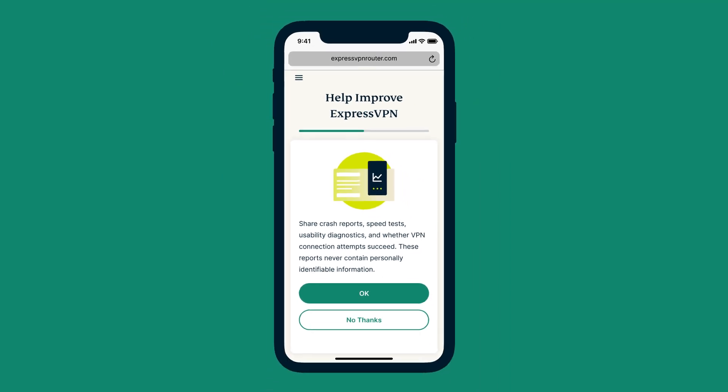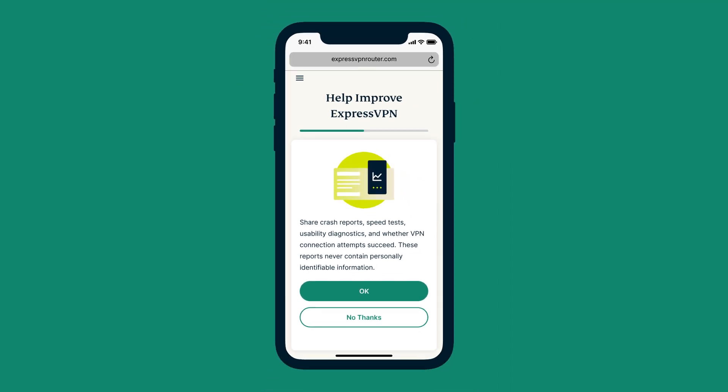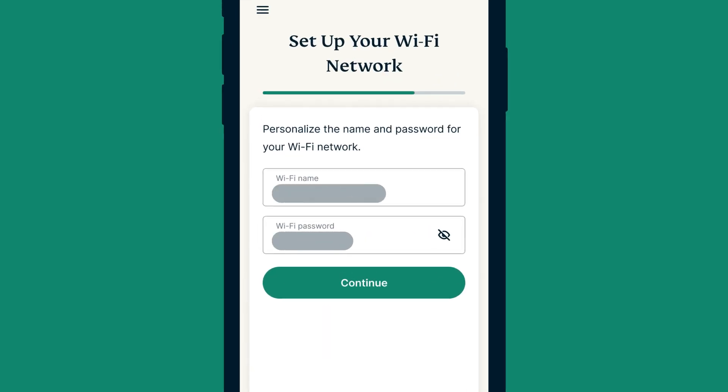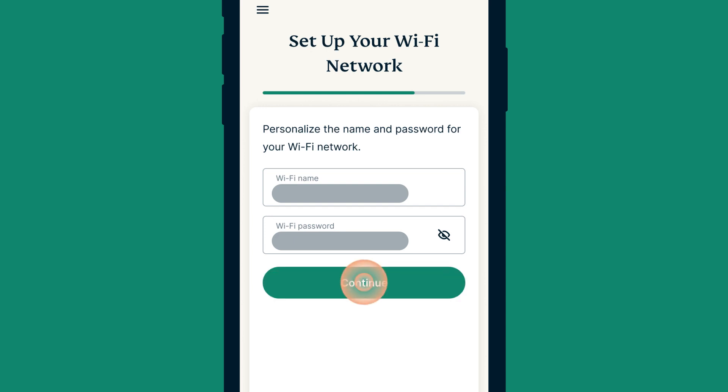Next, choose whether to share anonymized data to help improve ExpressVPN's products. Enter a new name and password for the AirCove Wi-Fi network, then select Continue.